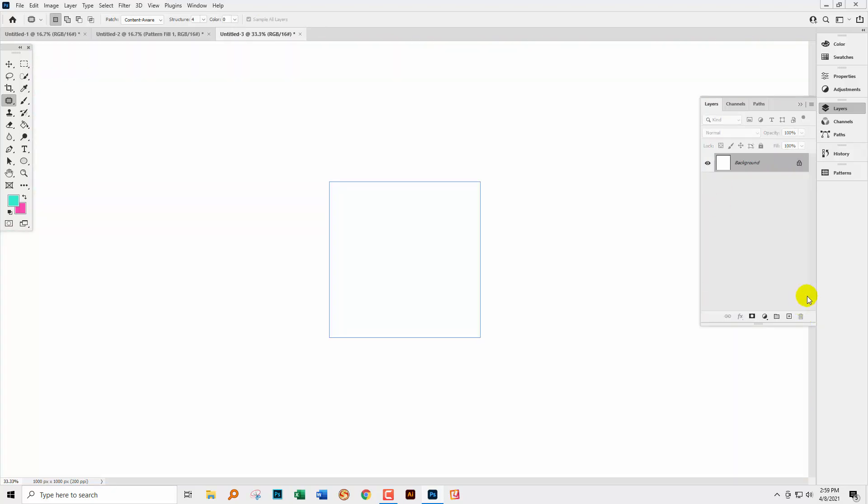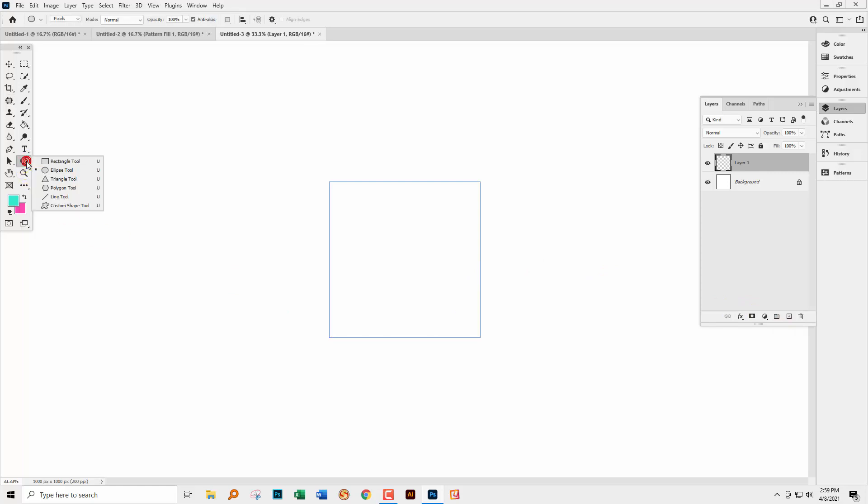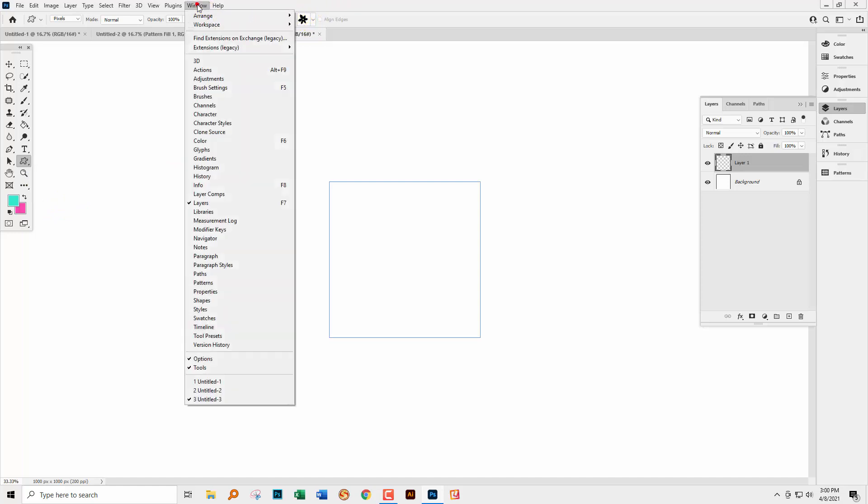Another thing to be aware of in this pattern preview mode is that you can of course create shapes in it. So you can use the tools that you're used to using. I'm going here to the Custom Shape tool because I have a flower here from the Legacy Shapes selected.